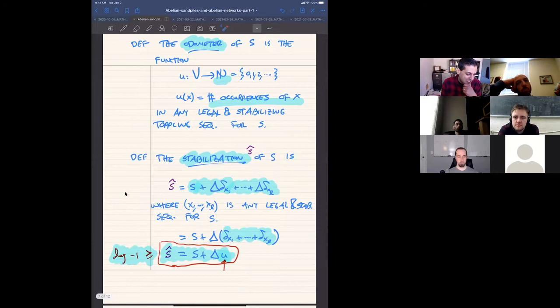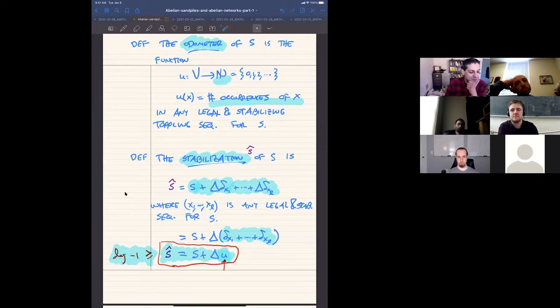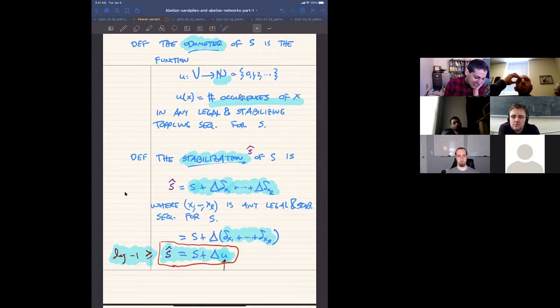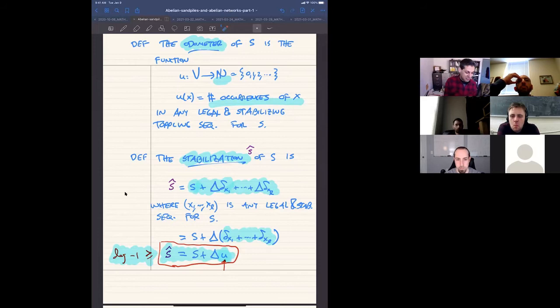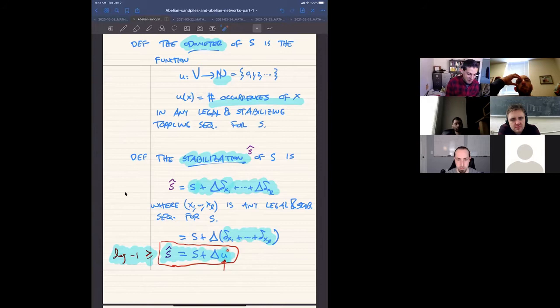Consequences: every sand pile has an odometer function u, where u(x) is the number of occurrences of x in any legal and stabilizing toppling sequence — this number doesn't depend on which legal stabilizing sequence you choose, since they're all permutations of one another. The second basic object is the stabilization ŝ, obtained by performing any legal and stabilizing toppling sequence. Since the Laplacian is linear, ŝ = s + Δu. This is the basic equation relating the sand pile, its odometer function, and its stabilization.